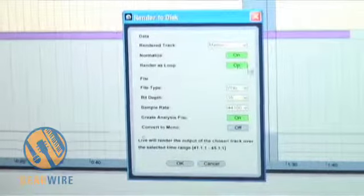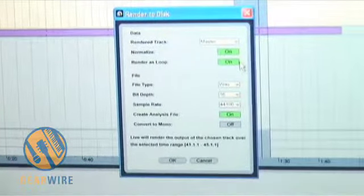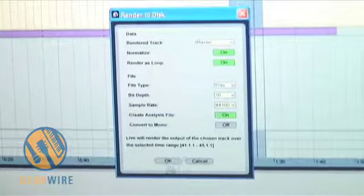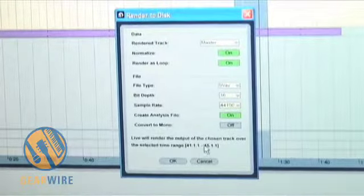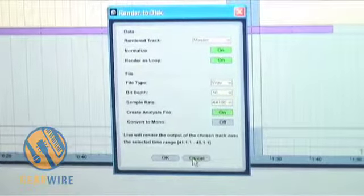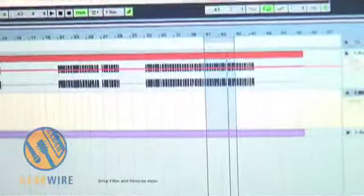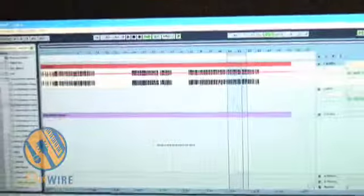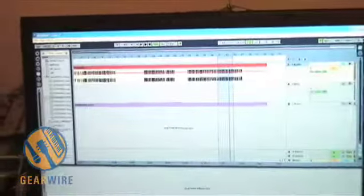But I almost forgot, I need to make sure it's soloed that way we just record and render the baseline.